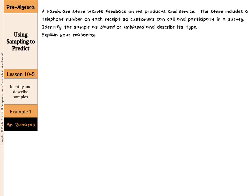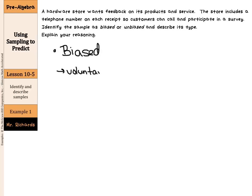Let's look at our first example. A hardware store wants feedback on its products and services. The store includes a telephone number on each receipt so customers can call and participate in a survey. Identify the type of sample as biased or unbiased and describe its type. Putting a phone number on the receipt so customers can call and participate — that's not random. This is a biased sample, and the type of biased sample it is would be a voluntary response sample.